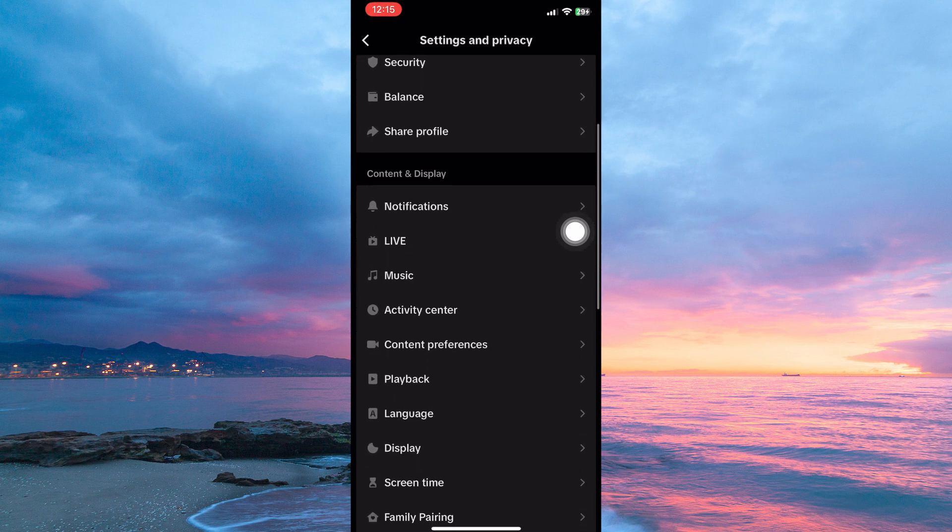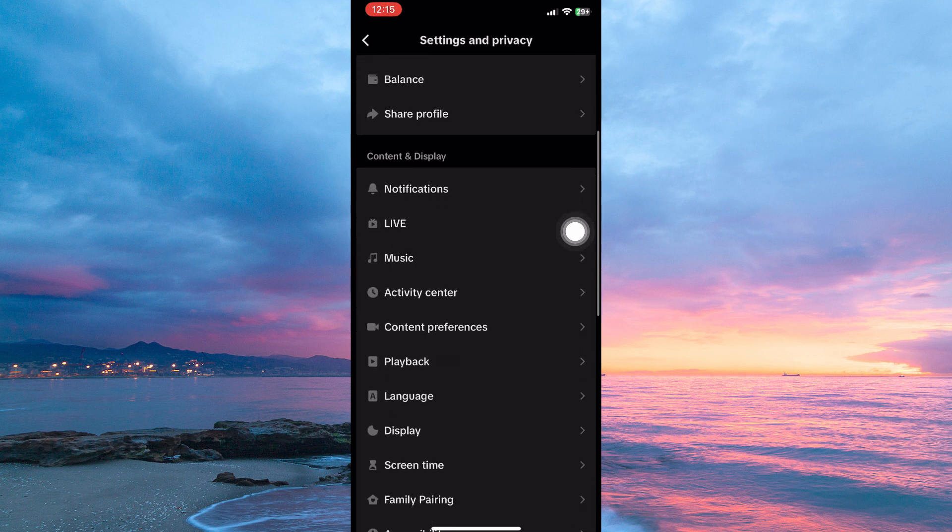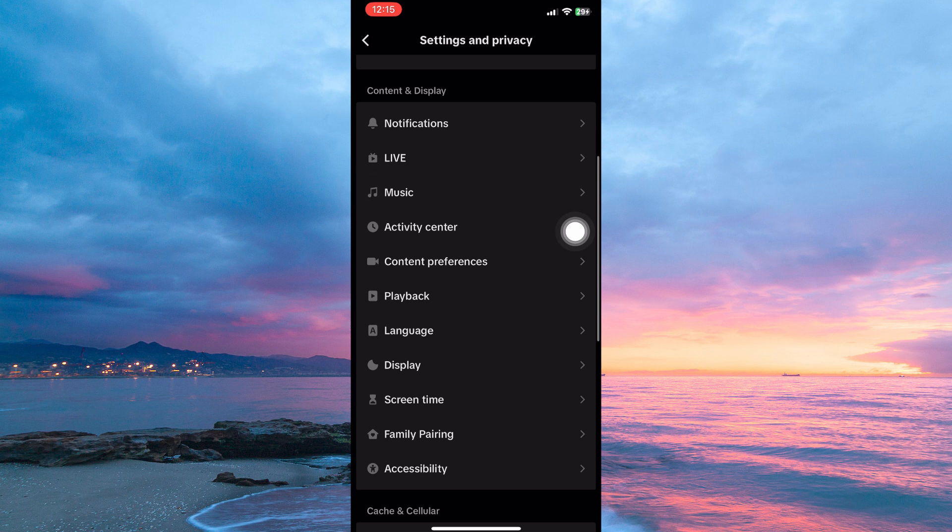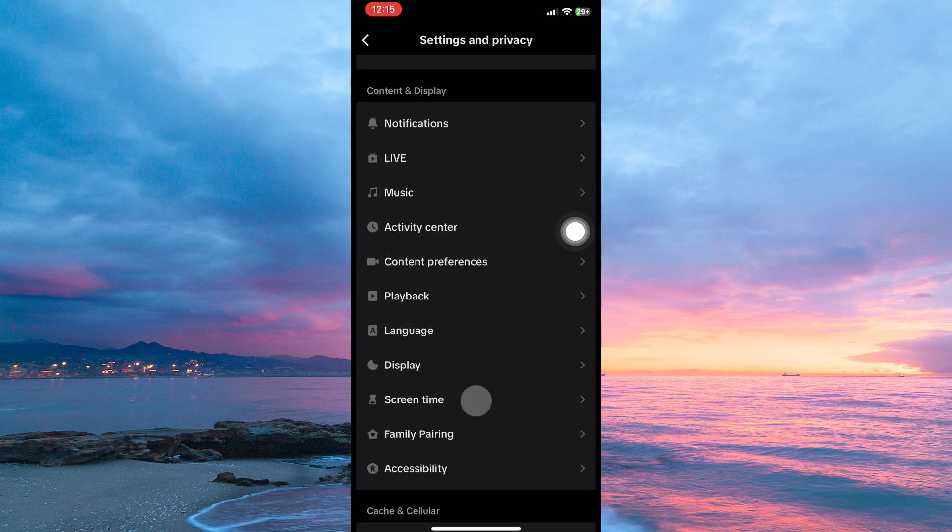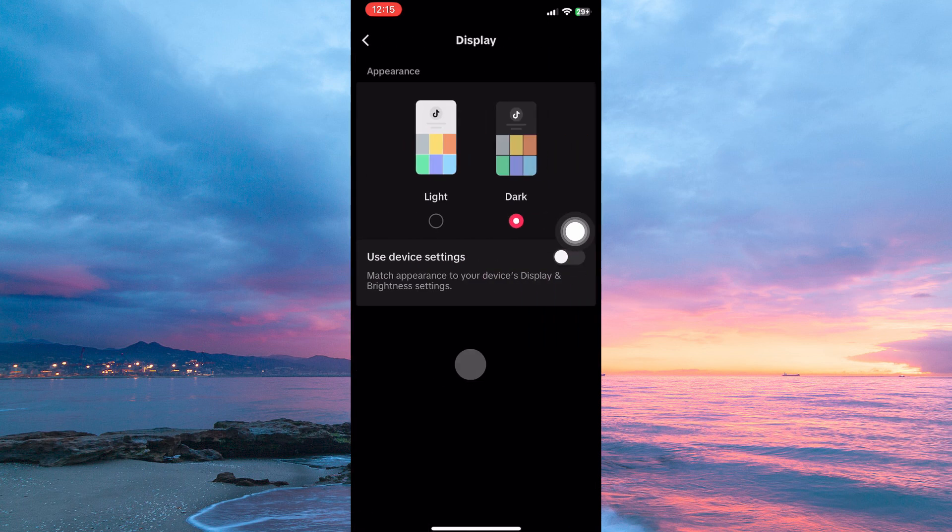Here you have the following: Notifications, live, activity center, content preference, playback, language, display, etc. From the options, tap display. Here you have two options. They are light and dark, so just select dark.